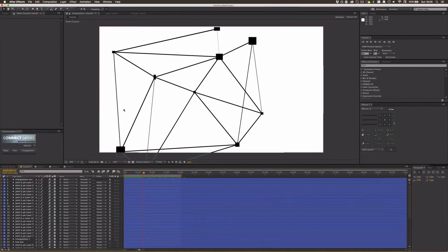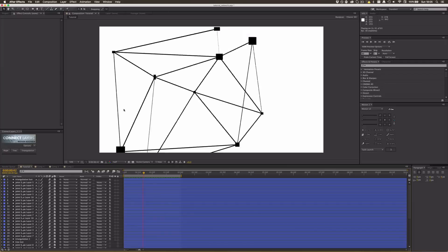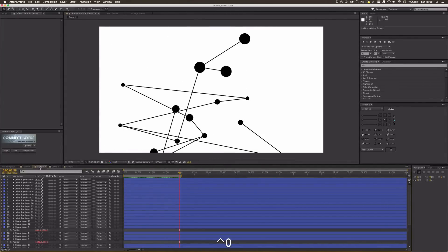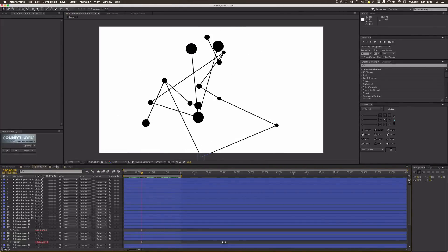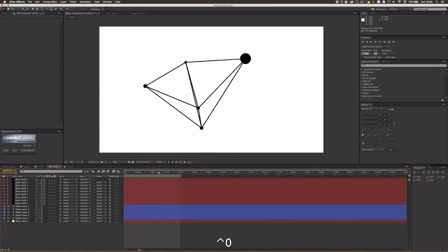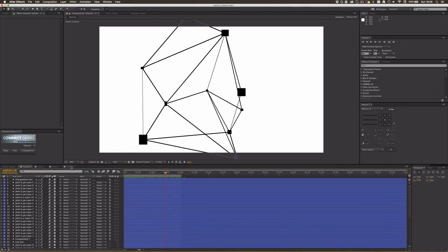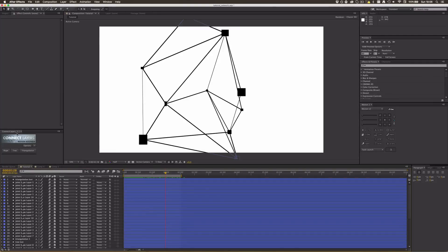Hey guys, welcome to another tutorial on Excellent Studios. In today's tutorial I'm going to show you how to make some connected dots floating around and making this kind of dot network — like this, or this, or this. I'm going to show you two options: first, how to do it manually, and second, how to do it with a script called Connect Layers.